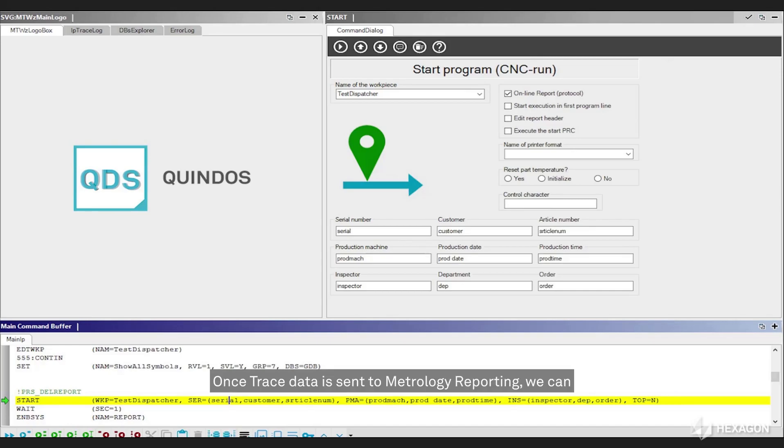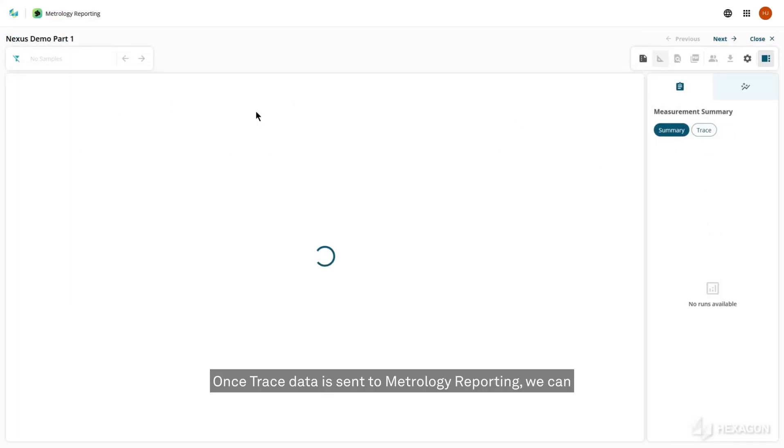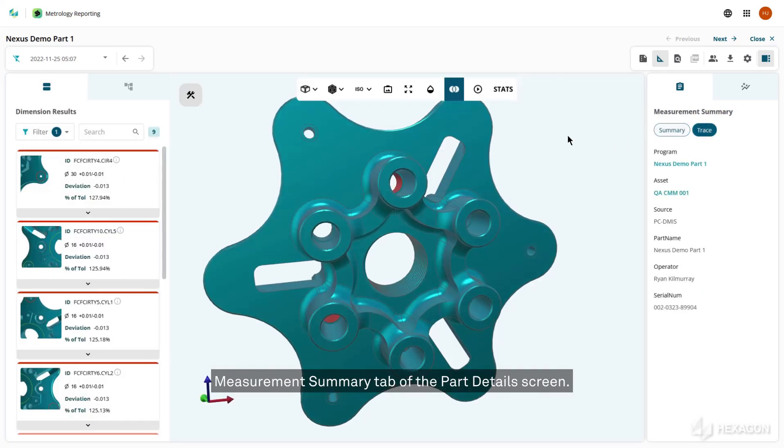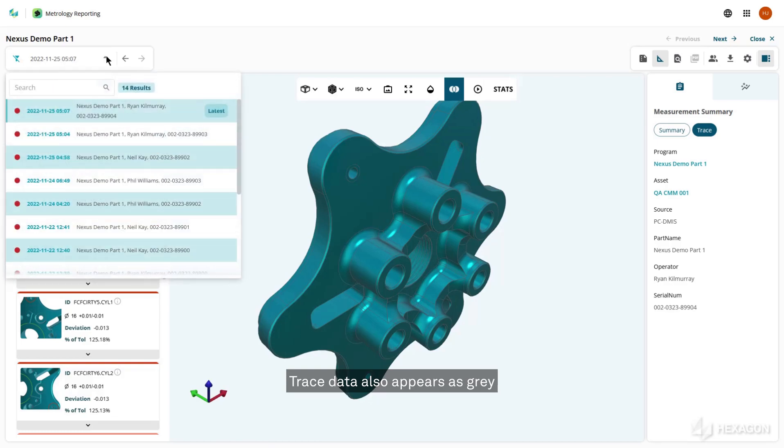Once trace data is sent to metrology reporting, we can view this info from the Trace tab, located within the measurement summary tab of the part details screen. Trace data also appears as gray text next to each sample.